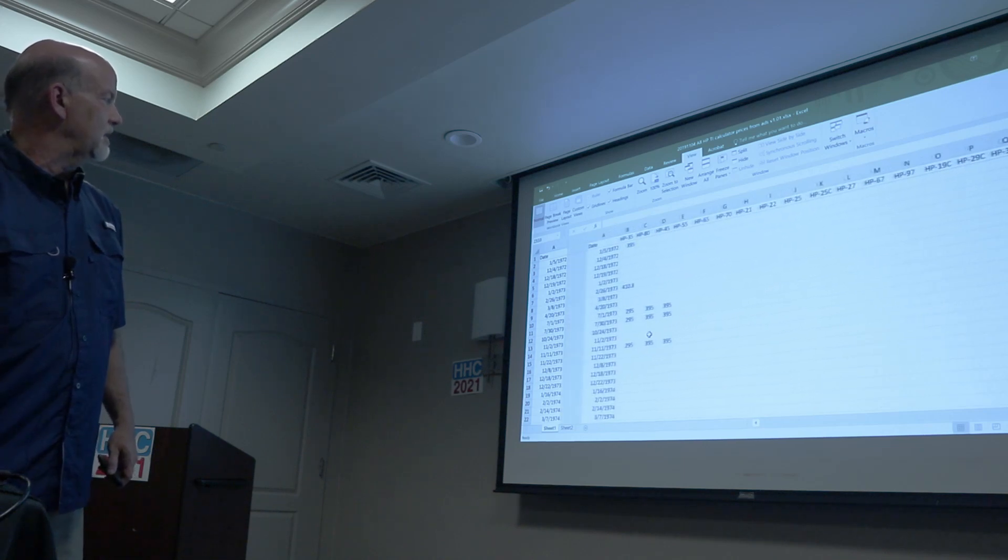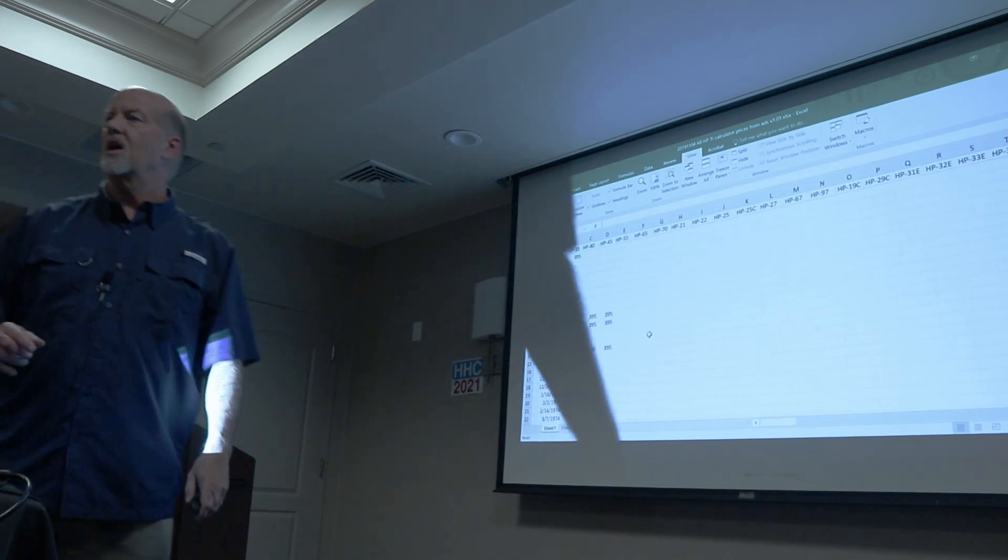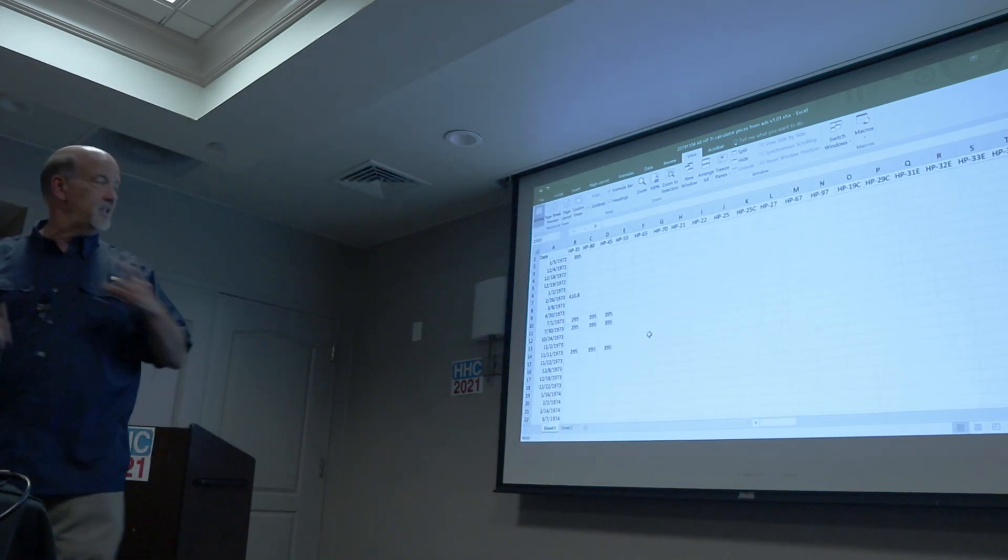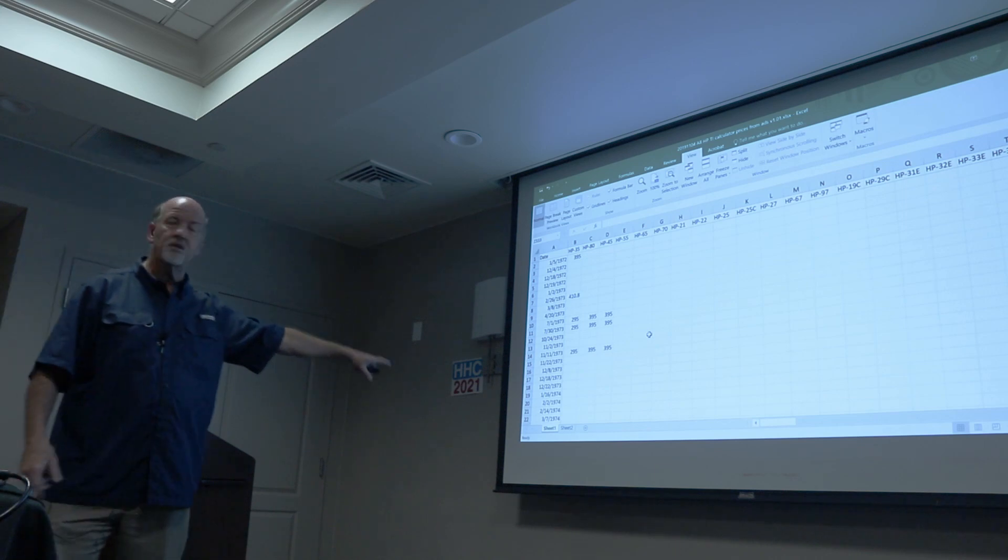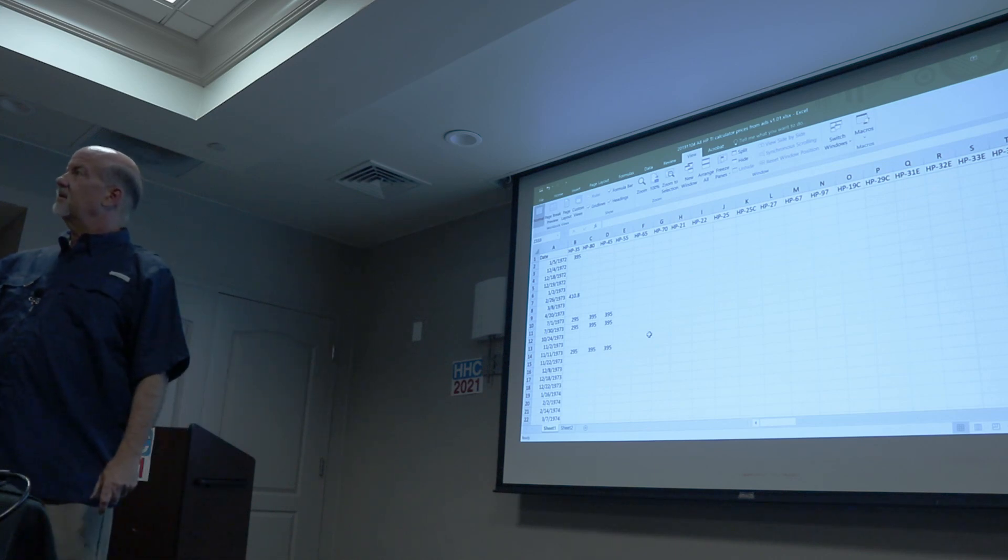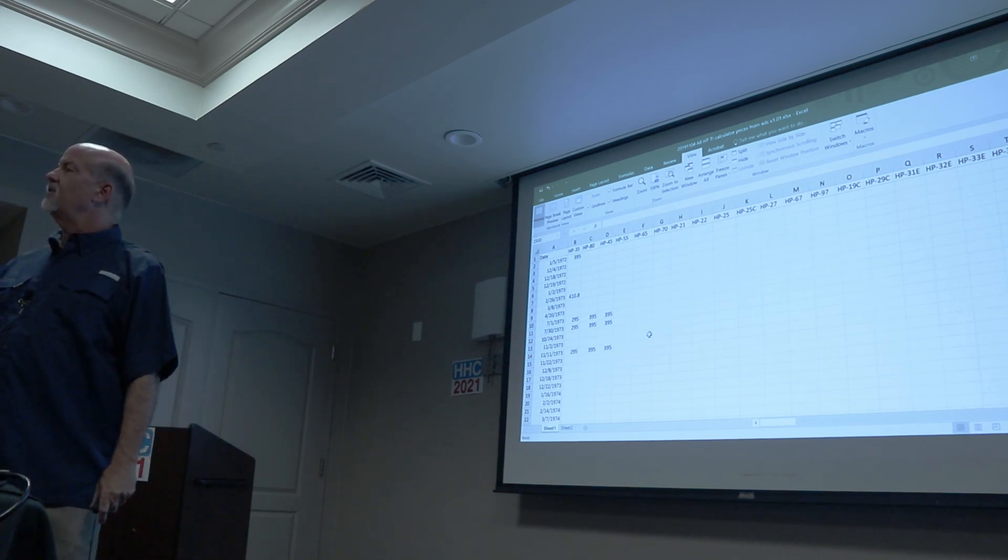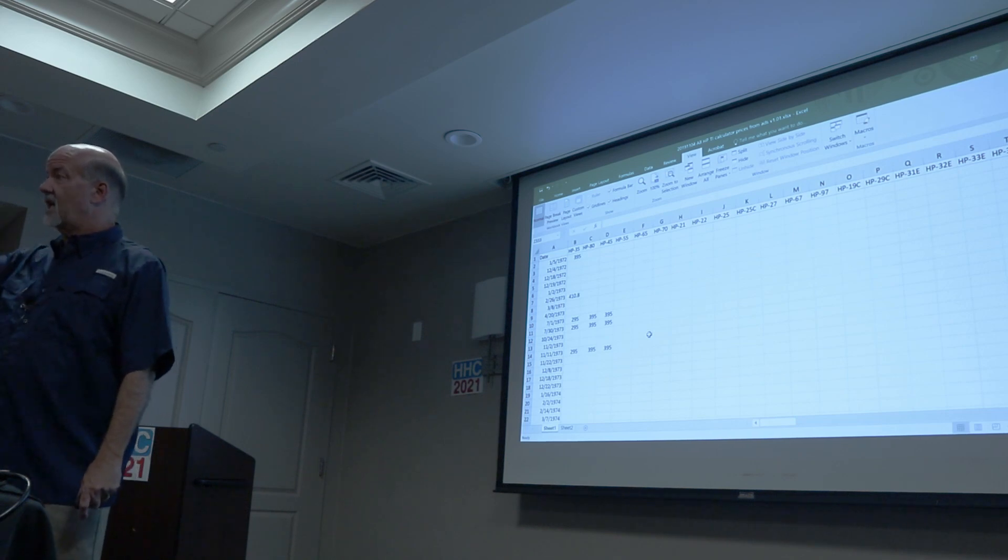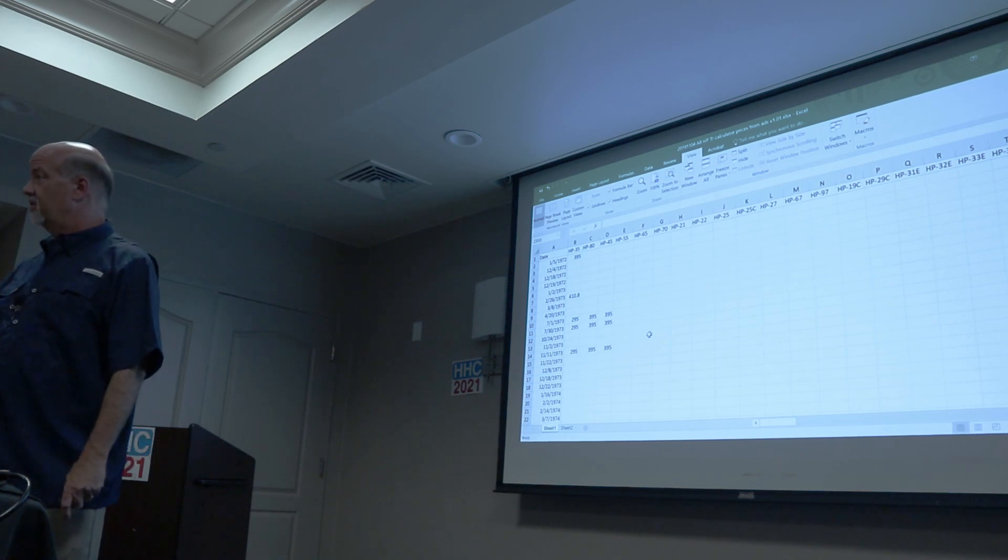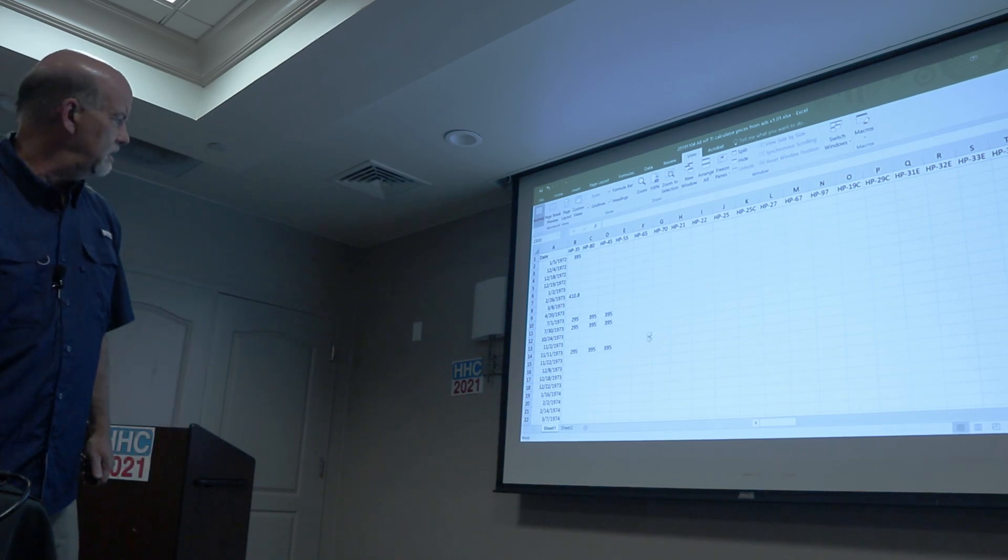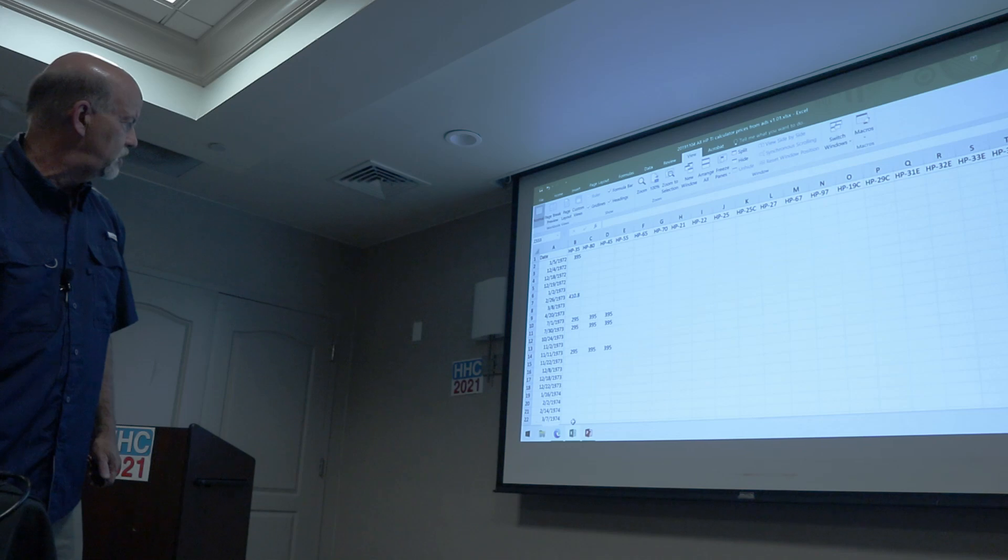Well this by itself is interesting, but what I also did is I created a separate tab to this, sheet two, that formatted the data if you want to do a graph to see over time what happened to the price. So in sheet two, which is not in this version.